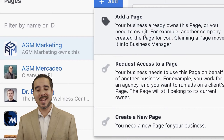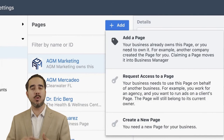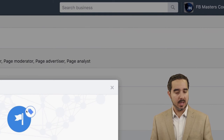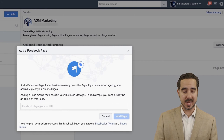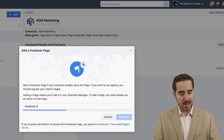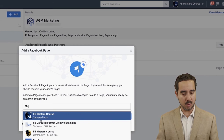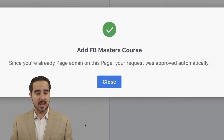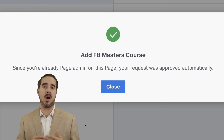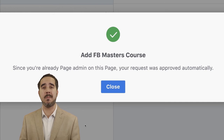To show you how simple this is — I'll add a page I know I'm an admin for. I select 'Add a Page,' it opens a window, and I type the name of the page — or I can paste the link URL — and it pulls it in. For example, FB Masters. It was immediately pulled in by the platform. I select 'Add a Page' and check it out: 'Add FB Masters Course.' Since I'm already page admin, my request was approved automatically. Now you'll see the Facebook Masters Course page in your pages list.